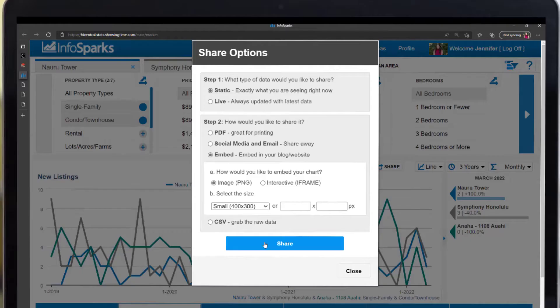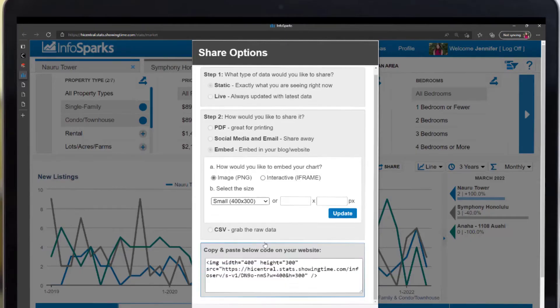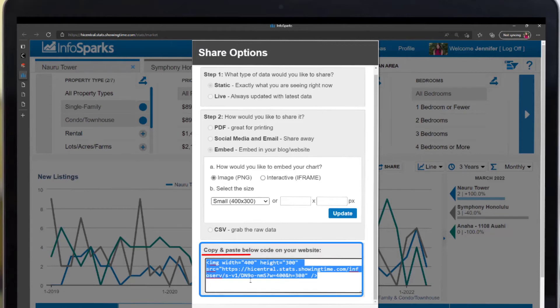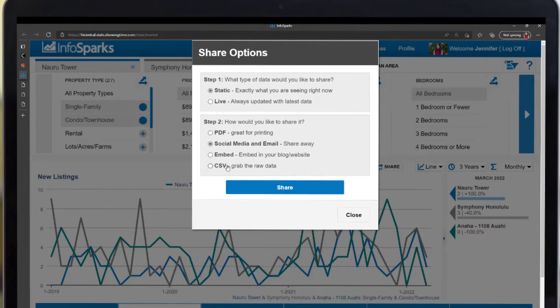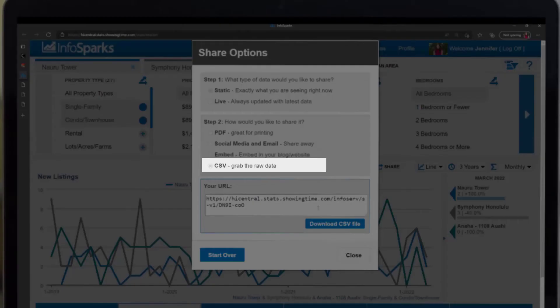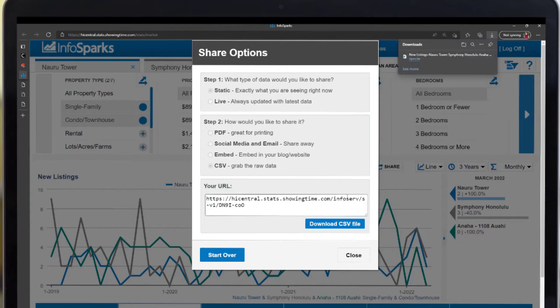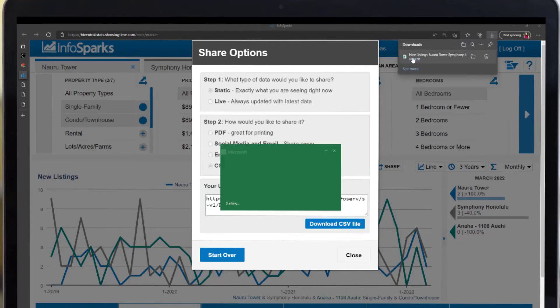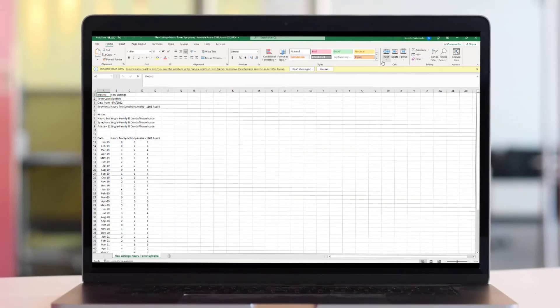Embed generates the HTML code needed to embed the chart into your blog or website, similar to what we've done on the MLS dashboard. And CSV allows you to export the raw data so that you can design your own branded graph if desired.